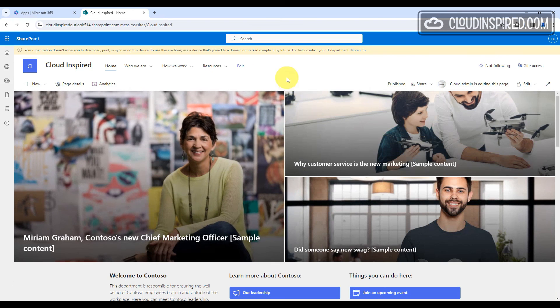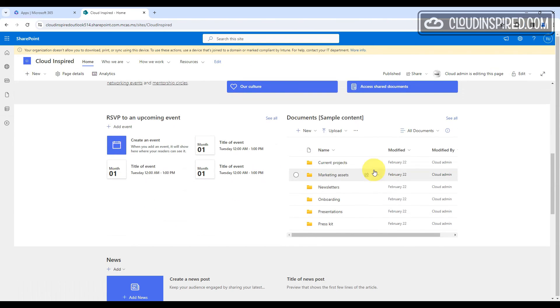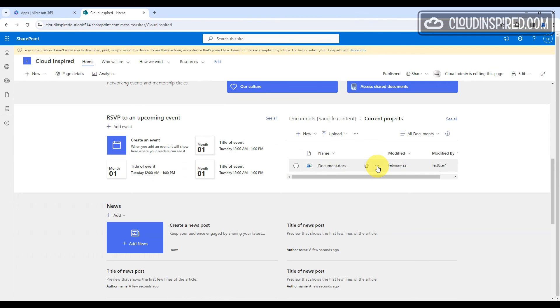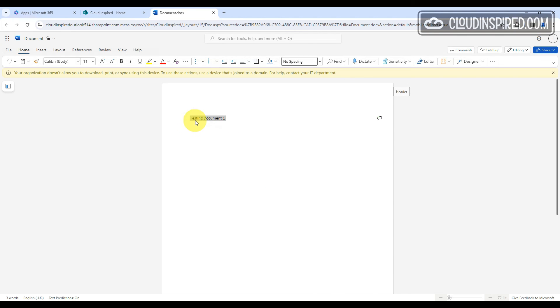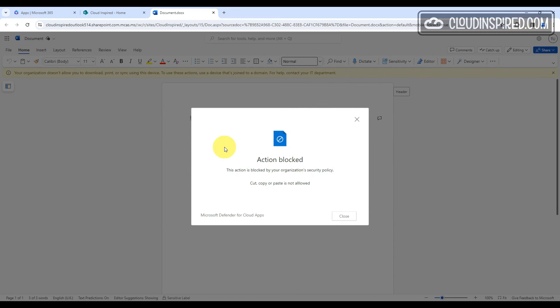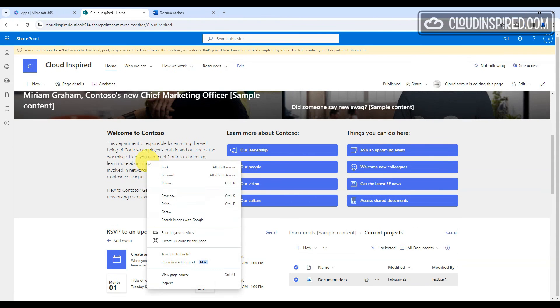Demoing the previous settings: a banner message states that your organization doesn't allow download, print or sync using this device. When right-clicking a document, the download option is removed from the menu — only 'Open in browser' is available. The copy block setting from our Cloud Apps policy is still applied, and there is also no print option available.